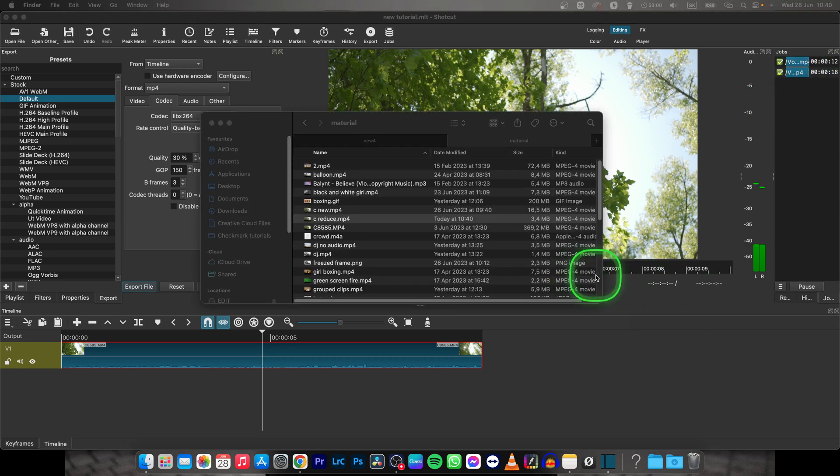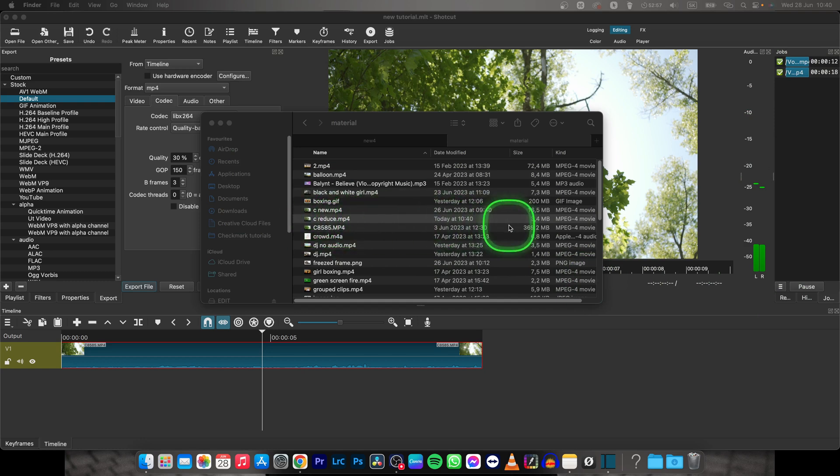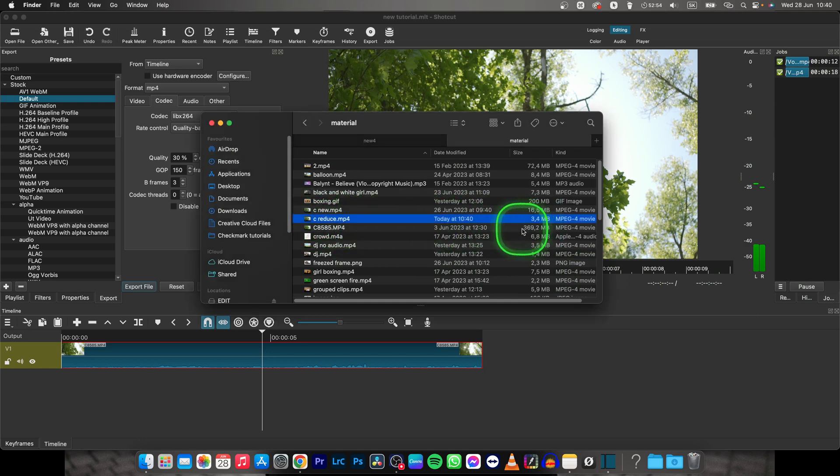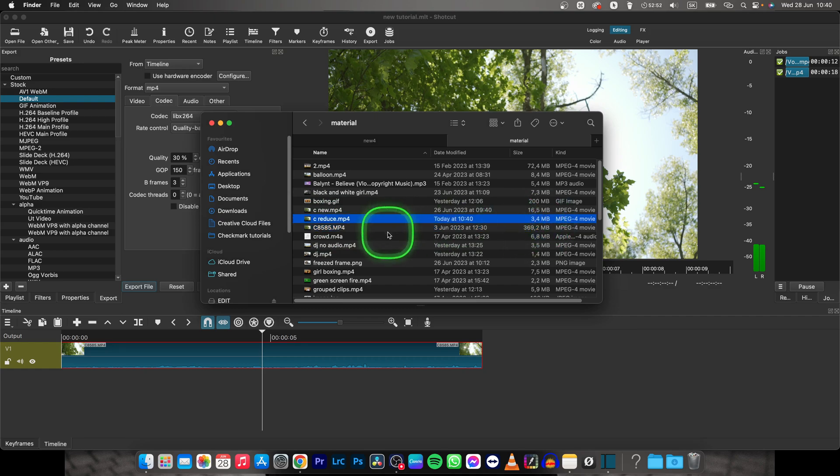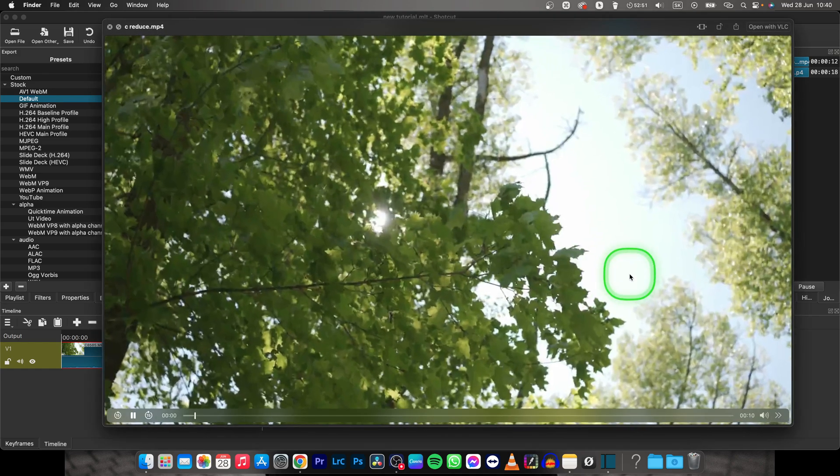My video is done rendering and as you can see it is only 3.4 megabytes. So from 300 to 3.4 as you can see.